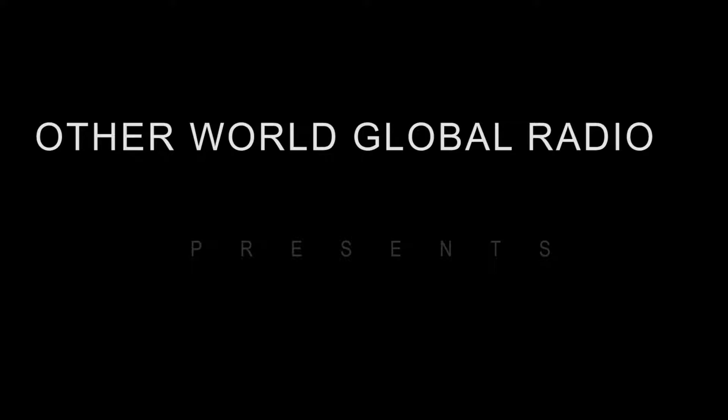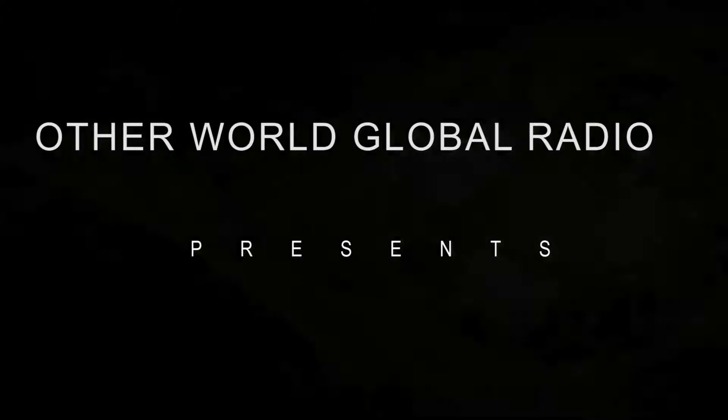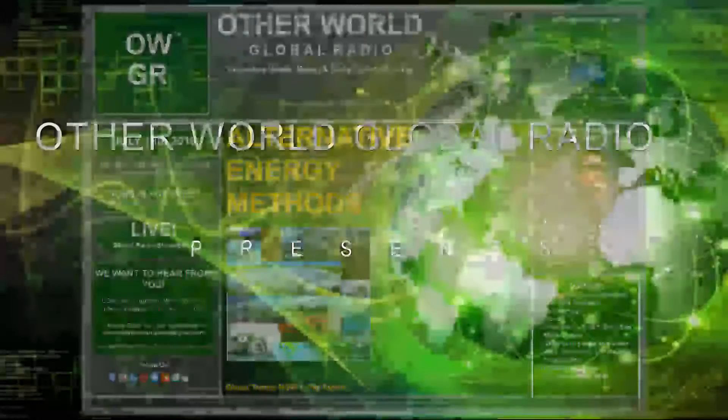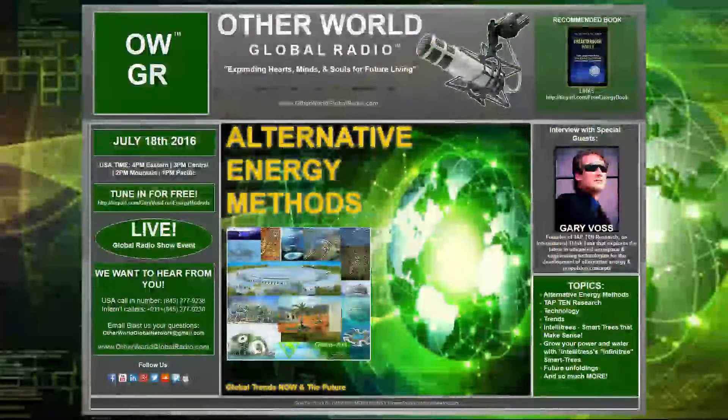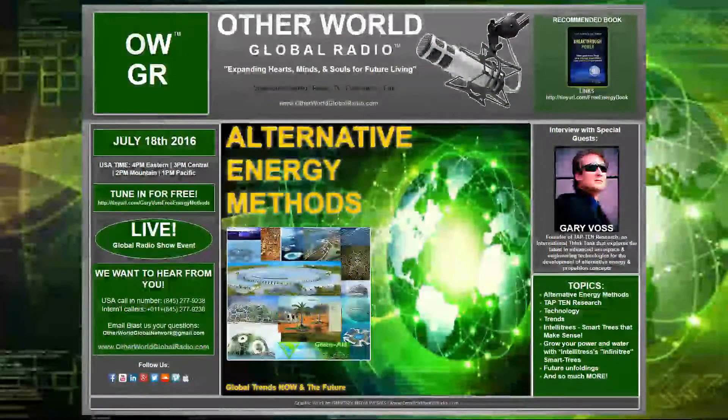Broadcasting live from the United States of America and around the world, exciting consciousness for future living. Now, your host of Otherworld Global Radio, Natalie and Sandra Sabatini.